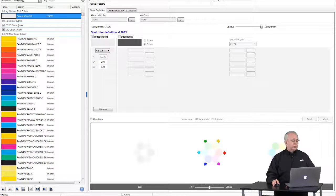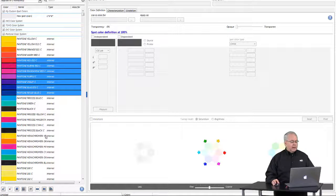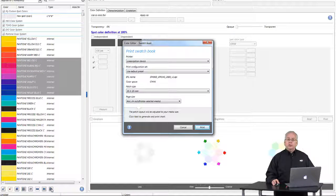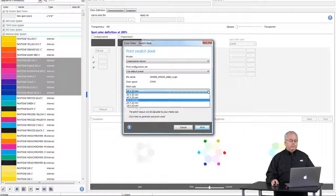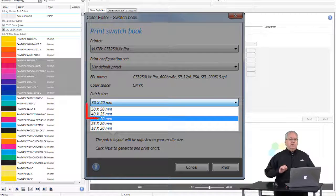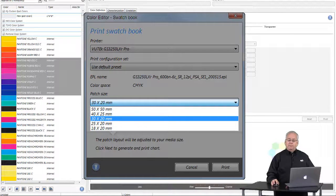I have the 6.4 color editor launched and I'll begin by selecting a series of Pantone colors and click on the print swatch book icon at the bottom of the pane. This launches the option to print the swatch book. The changes we have made are on the patch size drop-down list. We've made a change to the font size on the 30 by 20 millimeter patch size, and we have also added two additional patch sizes: 50 by 50 millimeters and 40 by 25 millimeters.